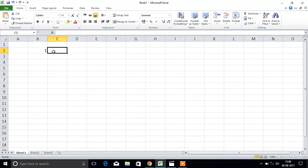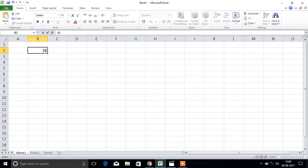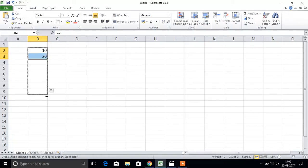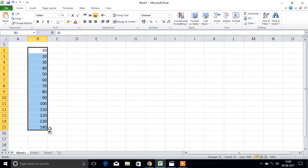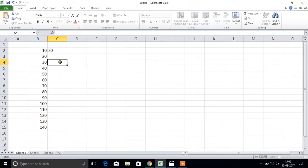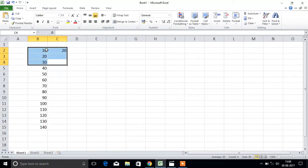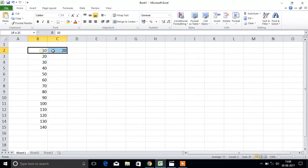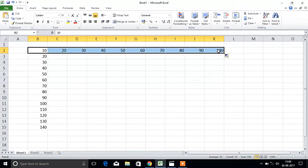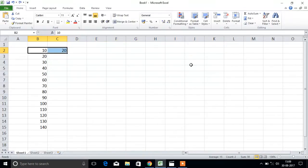Same way, you can do it here - 10, 20. The difference between 10 and 20 is 10. Drag here, then we will get the series: 10, 20, 30, 40, 50. Same in the horizontal way also.